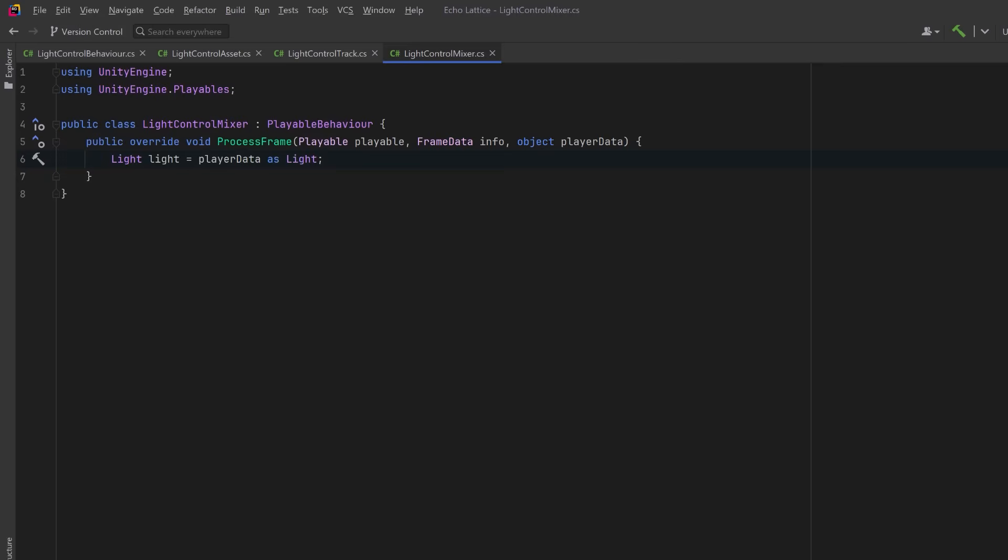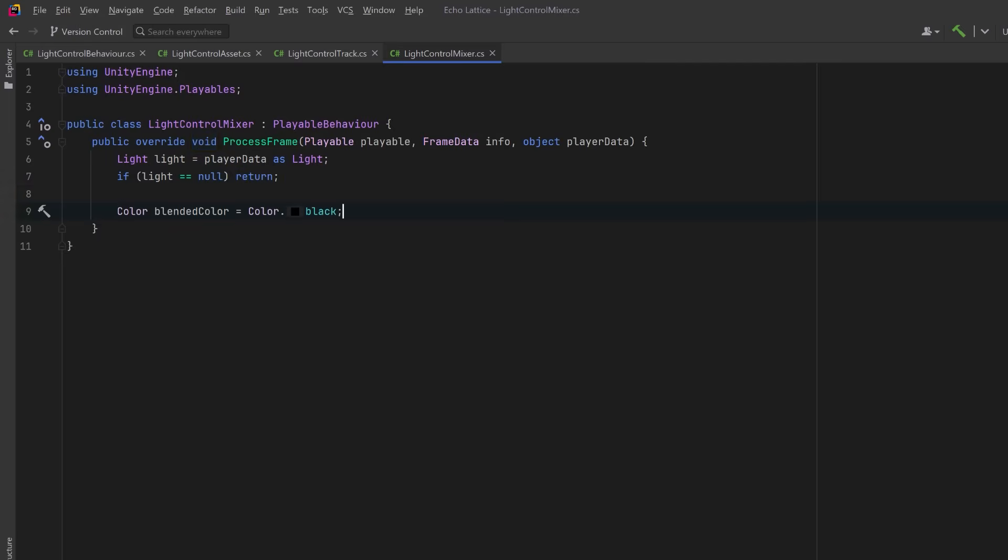Once again, let's cast the player data object to a light, and if it fails, we'll bail out early. Then let's initialize three accumulators: one for color, one for intensity, and one for the total weight. These will help us calculate the weighted blend across all clips.